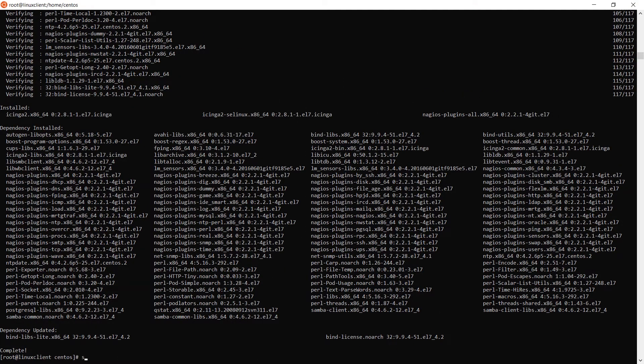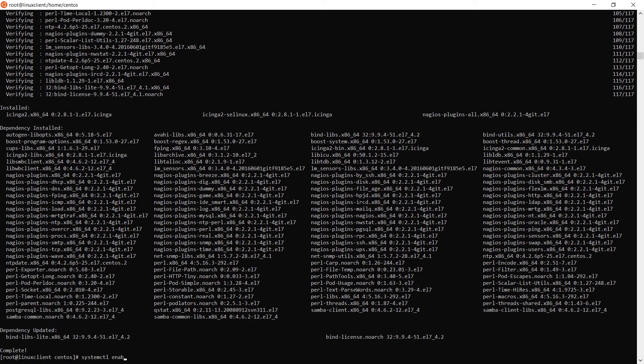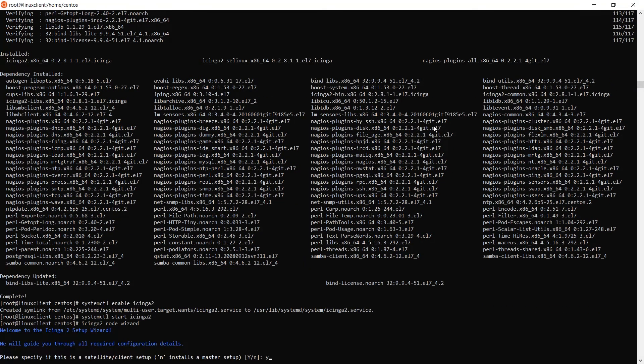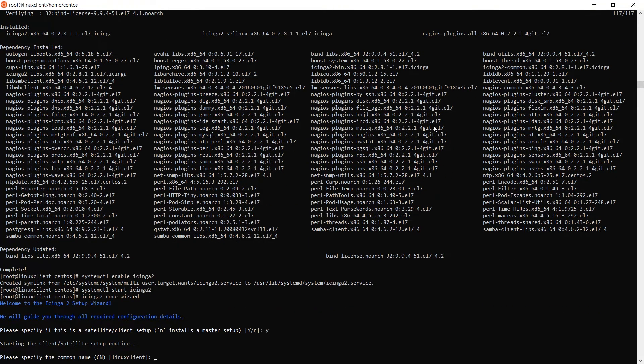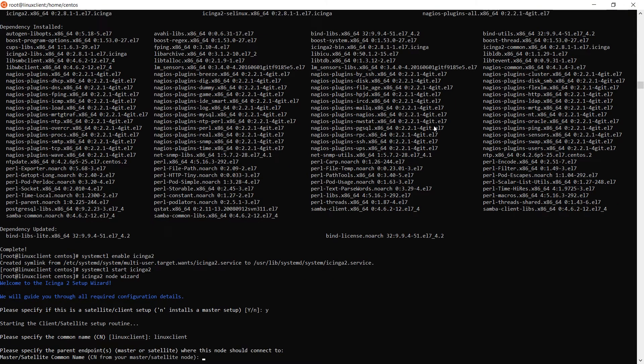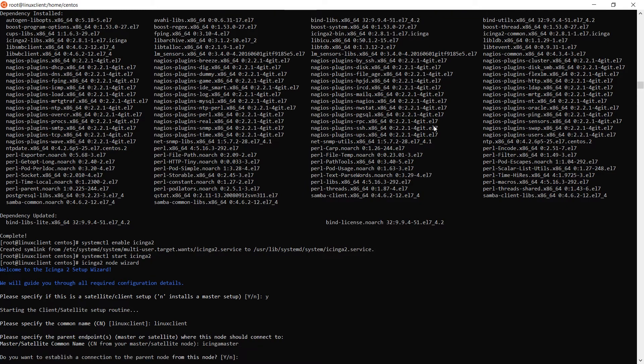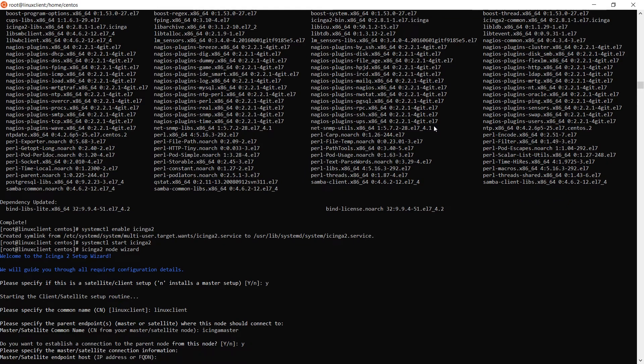Assuming you're on a newer version of CentOS or Fedora, using systemctl, enable and start the Icinga 2 service. Once enabled, run icinga2 node wizard and follow the on-screen instructions. In this instance, we are going to be doing a client setup, so initially select Y.